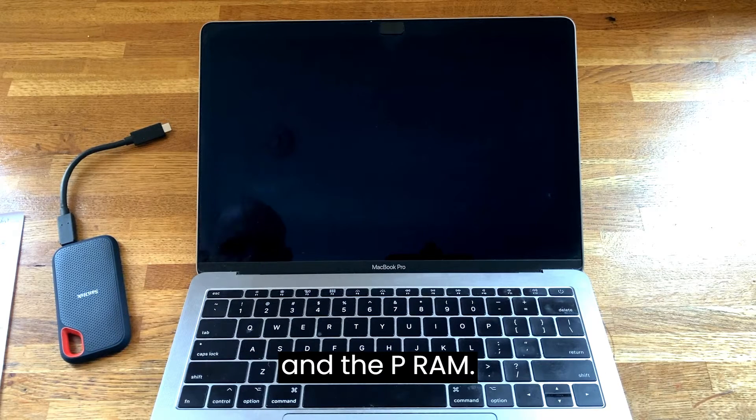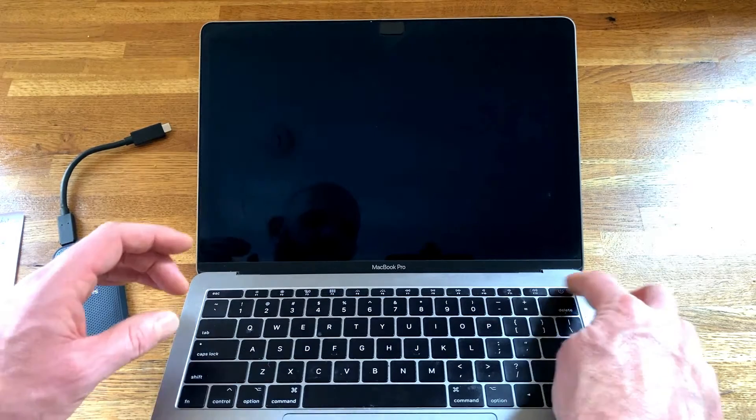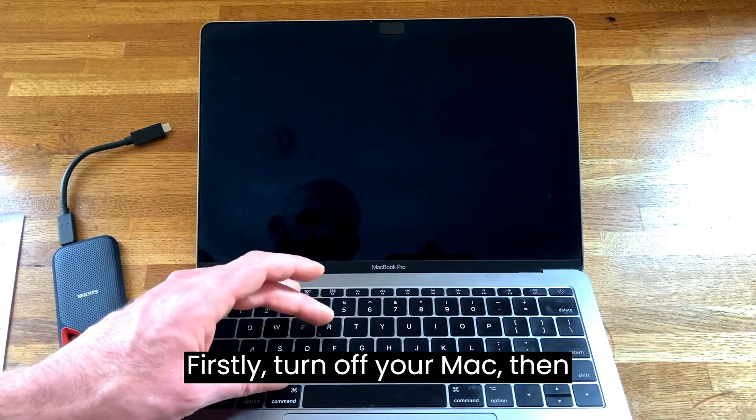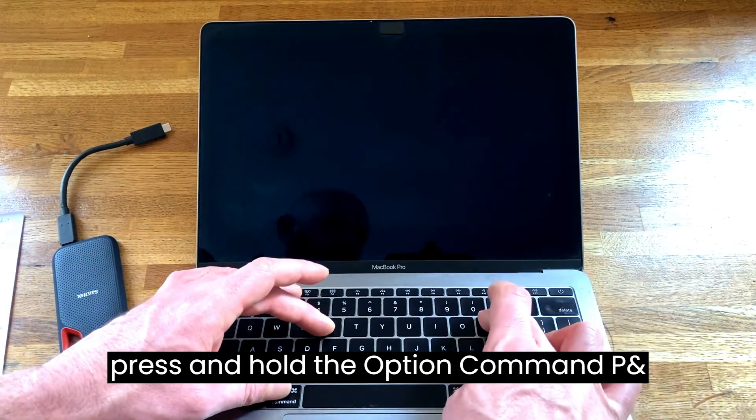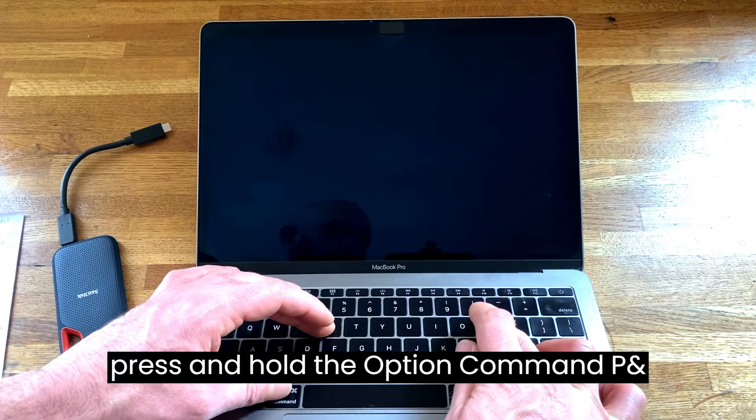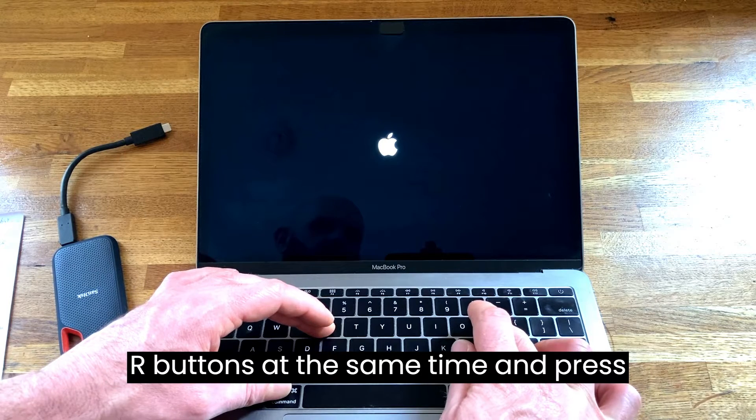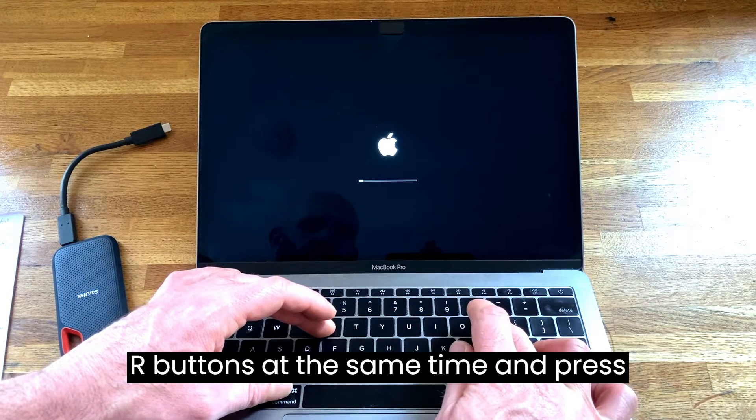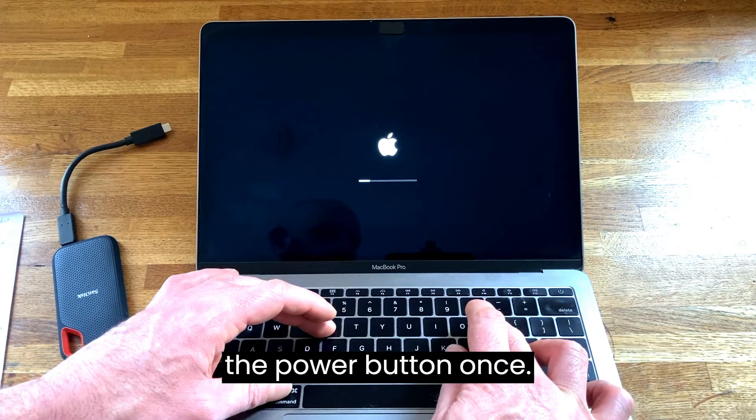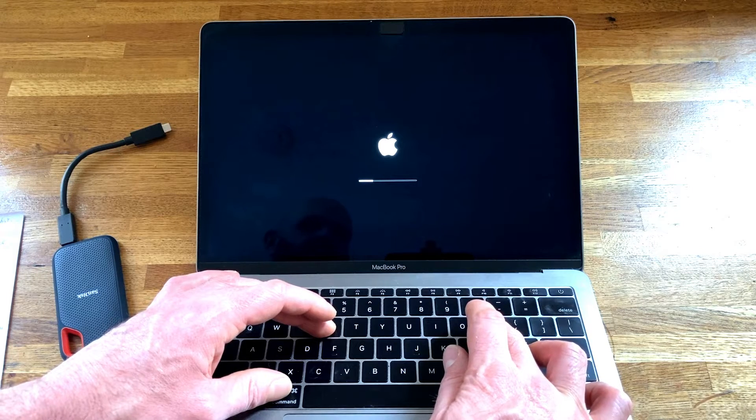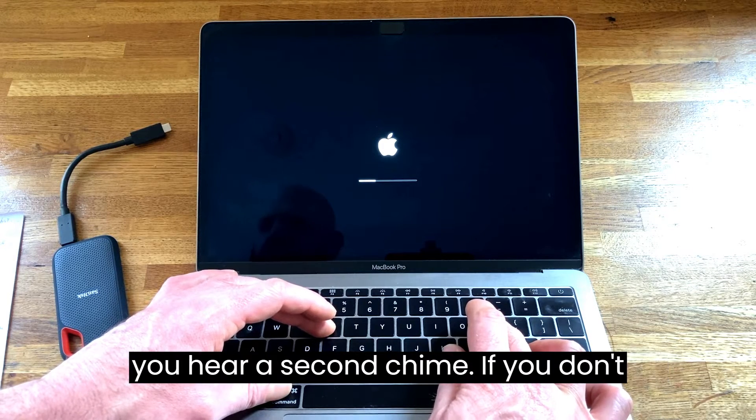Let's attempt at resetting the NVRAM and the PRAM. Firstly turn off your Mac, then press and hold the option, command, P and R buttons at the same time, and press the power button once.